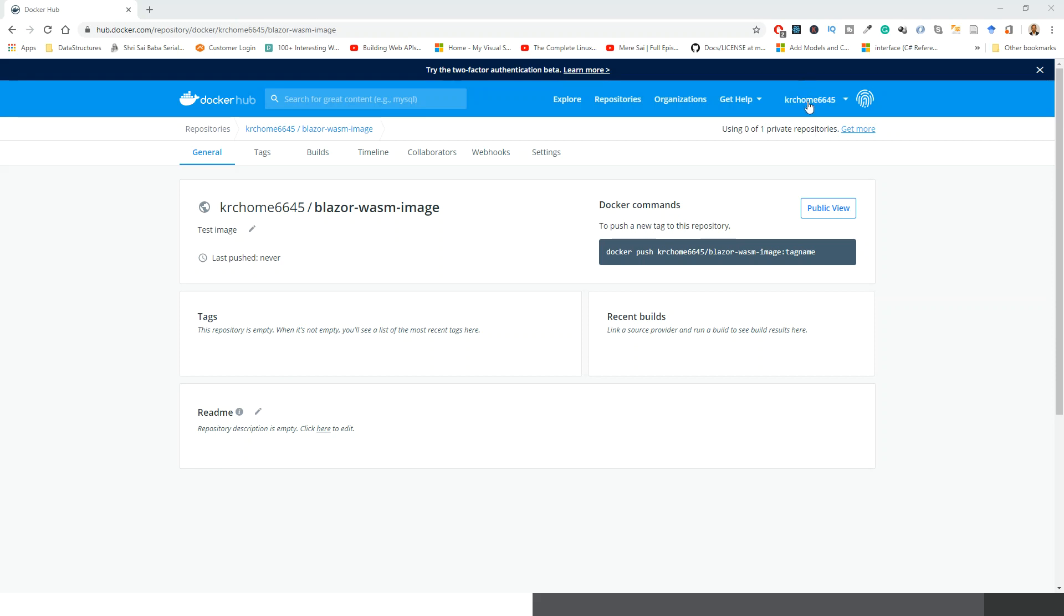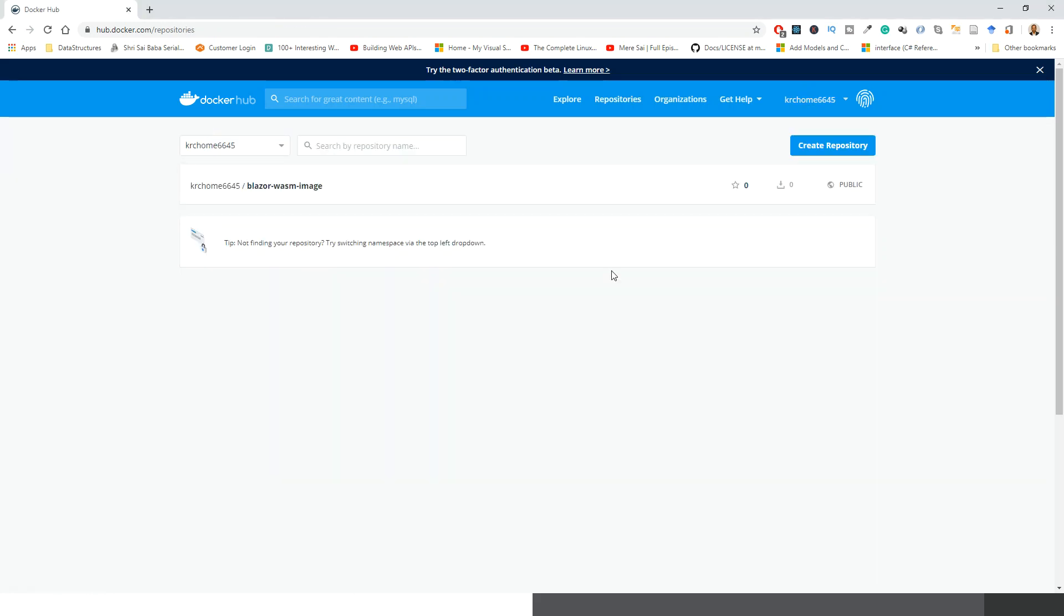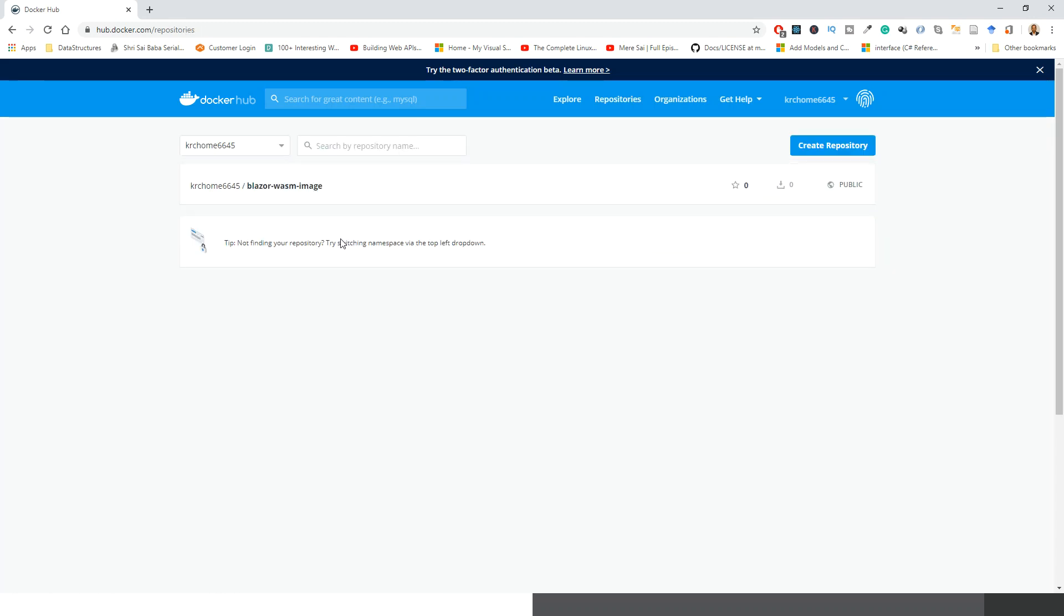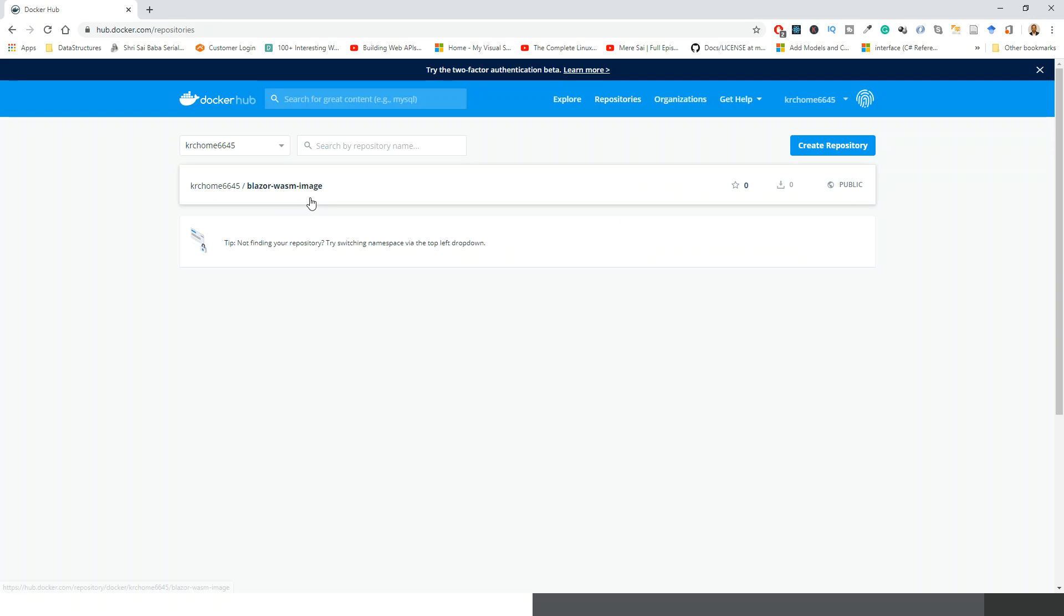How to create a repository: you can always create a new repository by giving it a name that will be appended to your hub username. In my case it is krcm6645, but I have already created a repository called blazer-wasm-image.